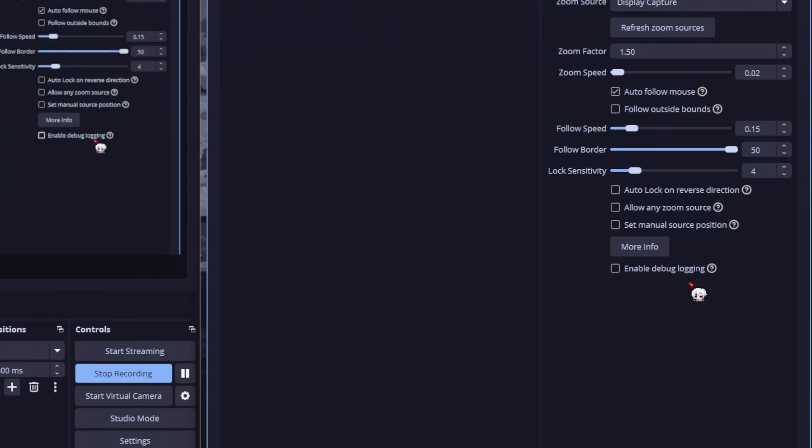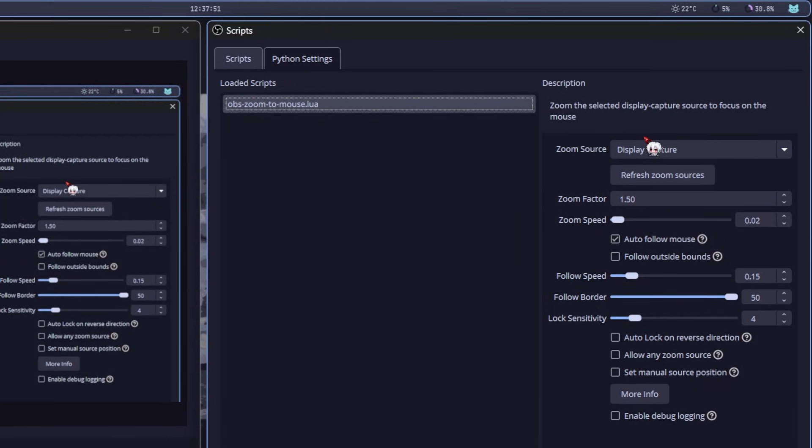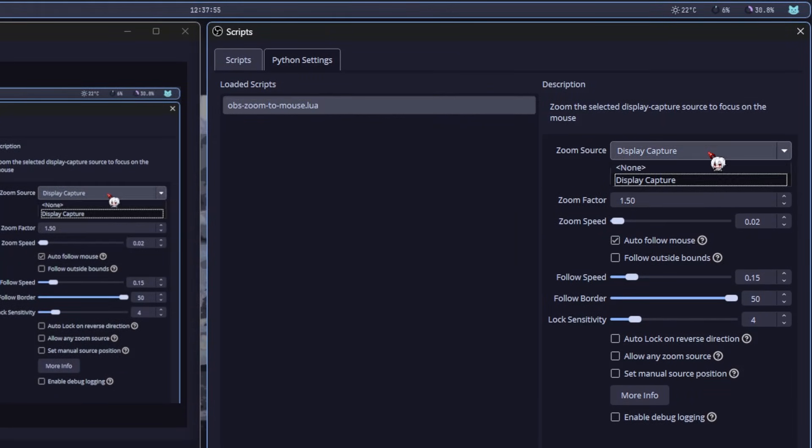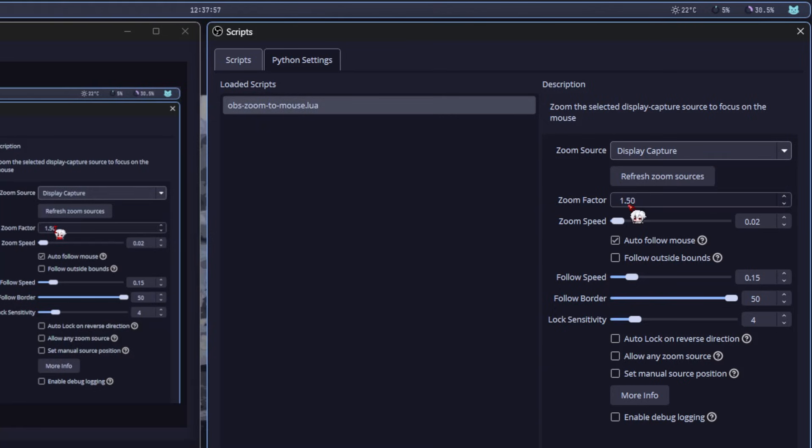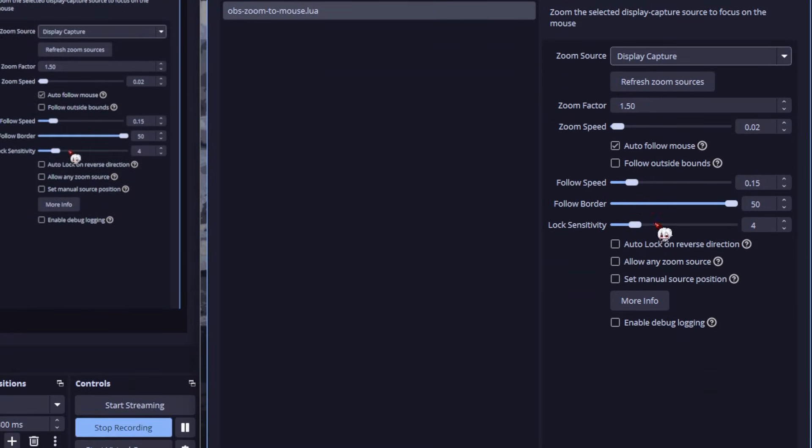If you did it right, you'll see this panel on the right. This is where you tweak everything. Here I pick the source I want to zoom. Then you've got the zoom factor, zoom speed, follow speed, all of that.